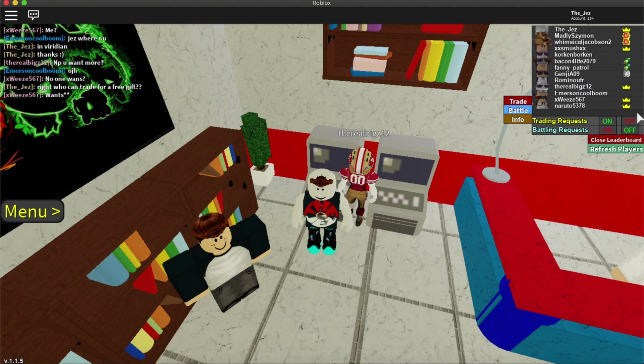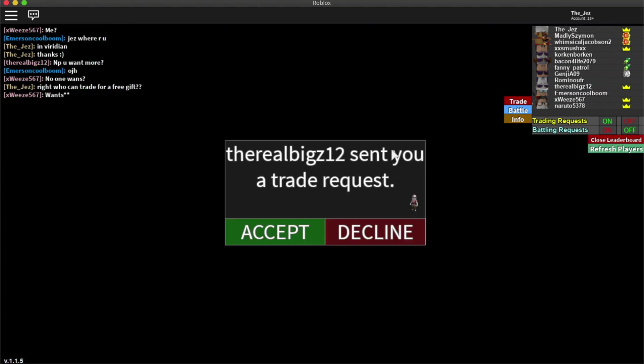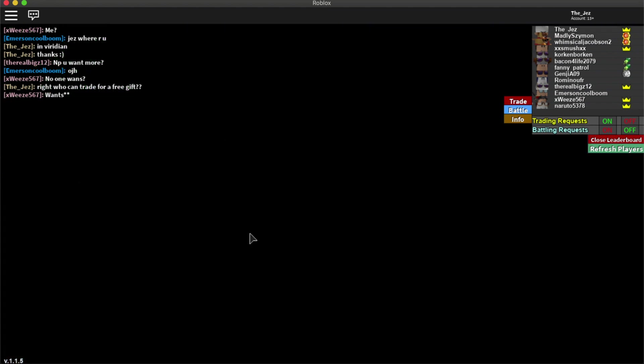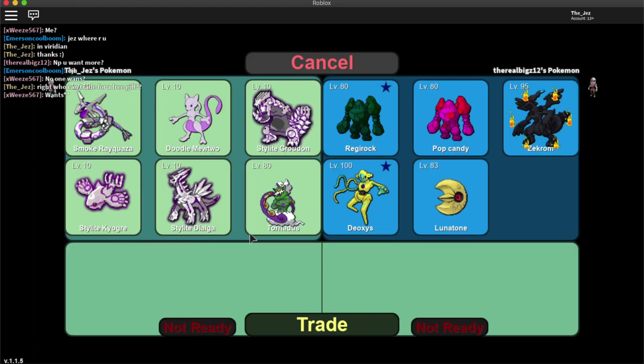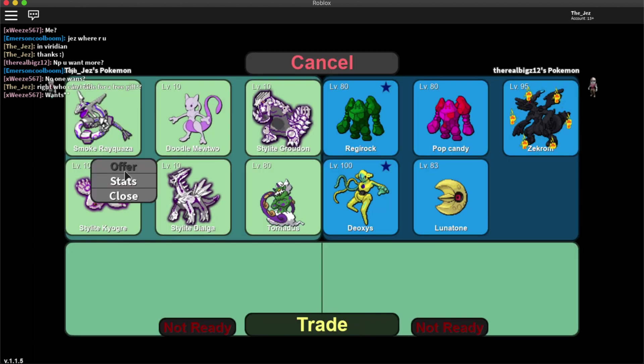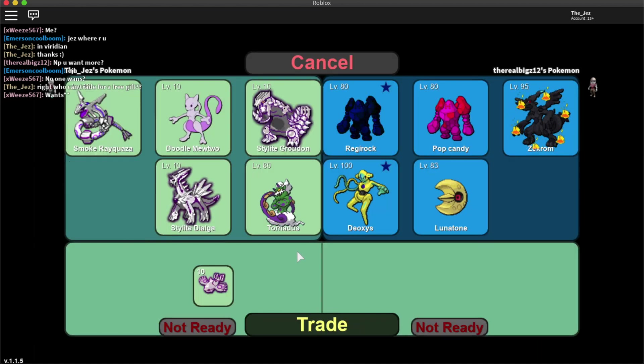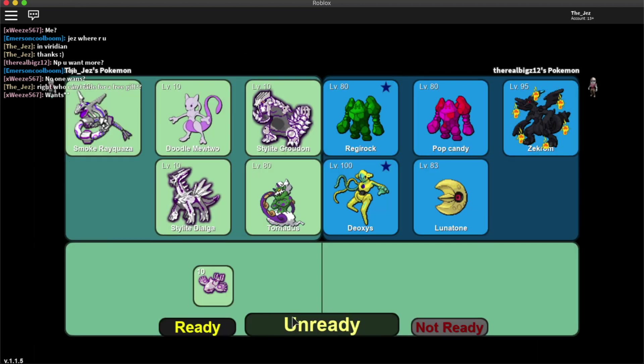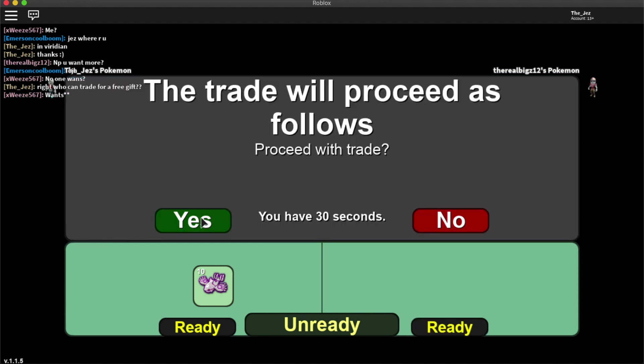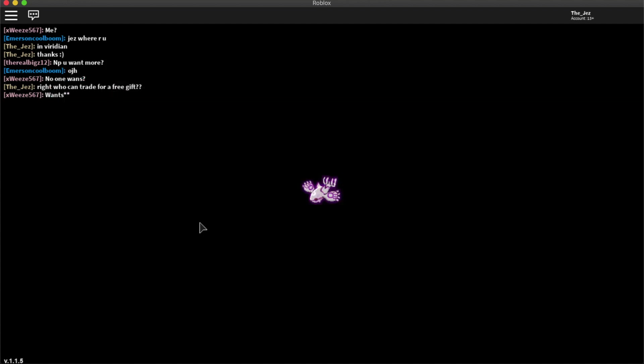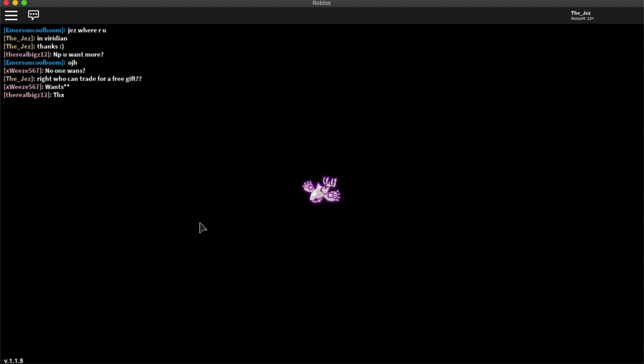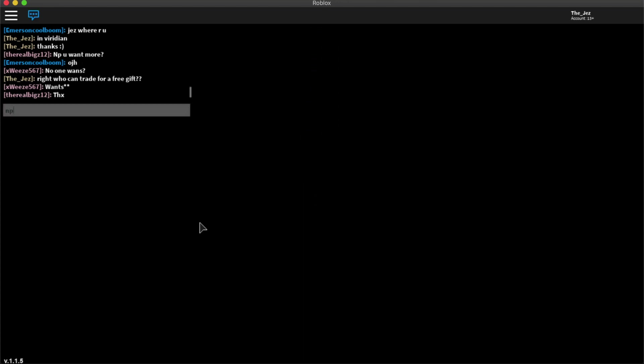There we go. Nice Thunderous. Thank you very much. So it was only Real Big who could trade. So I offered it out to everyone. Just send me for a free gift. And Real Bigs was the first one to send. So there's the Starlight Kyogre. Gone.